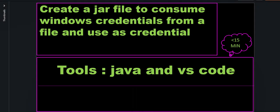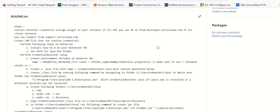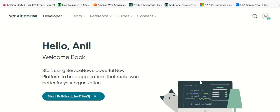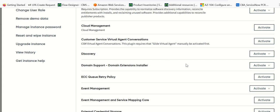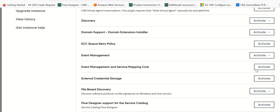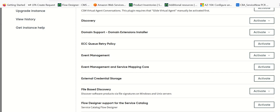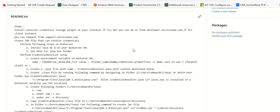I have created a GitHub repository which has all the instructions on how to implement this, so we'll follow that. The first thing we do is we have to install the external credential storage plugin on your instance. If it's a PDI then you can do it from developer.servicenow.com by going to activate plugin and selecting external credentials storage. Or if you're doing it on a client instance, then you should be able to make a request directly via support.servicenow.com.